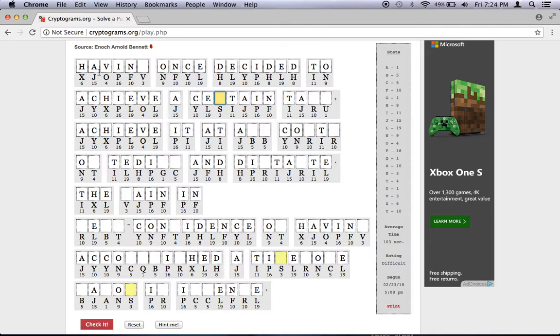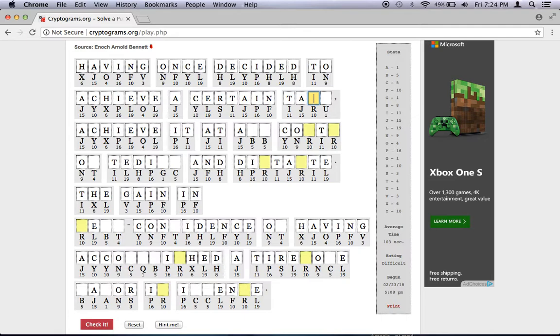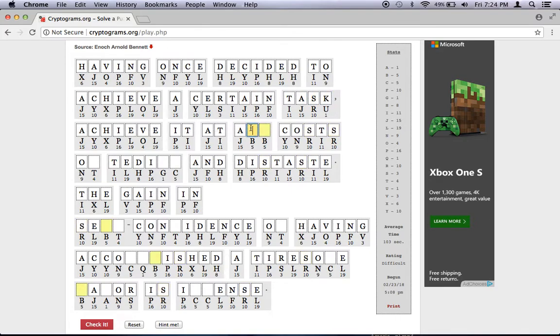Okay, this word here looks like it's ACHIEVE. So I'm going to go ahead and write those in. Achieve. Now, we're starting to see that this is really starting to come together. Having once decided to achieve a certain, it doesn't take much more to figure this out, to achieve a certain task, perhaps? Task. Achieve it at all. Here's an example of ALL. We've got the A, and then we've got two letters right there that are the same.